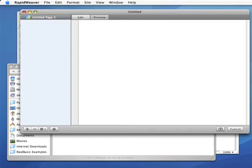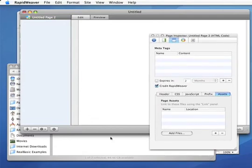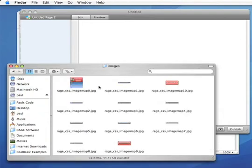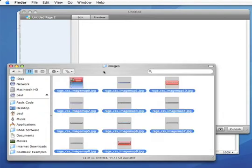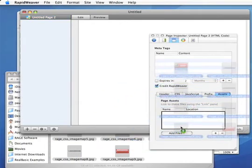You're going to have to add all of your external image files. Make sure you have the assets tab clicked and drag and drop all your images that were exported from map design into the asset tab list box like so.